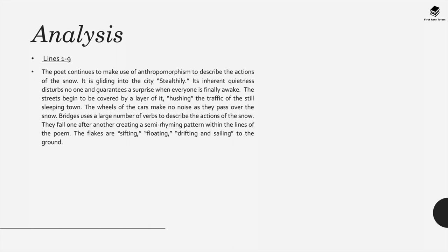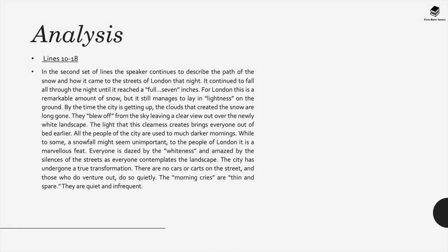The wheels of cars make no noise as they pass over the snow. Bridges uses a number of verbs to describe the actions of the snow. They fall one after another creating a semi-rhyming pattern within the lines of the poem. The flakes are sifting, floating, drifting, and sailing, to quote from the poem, to the ground.